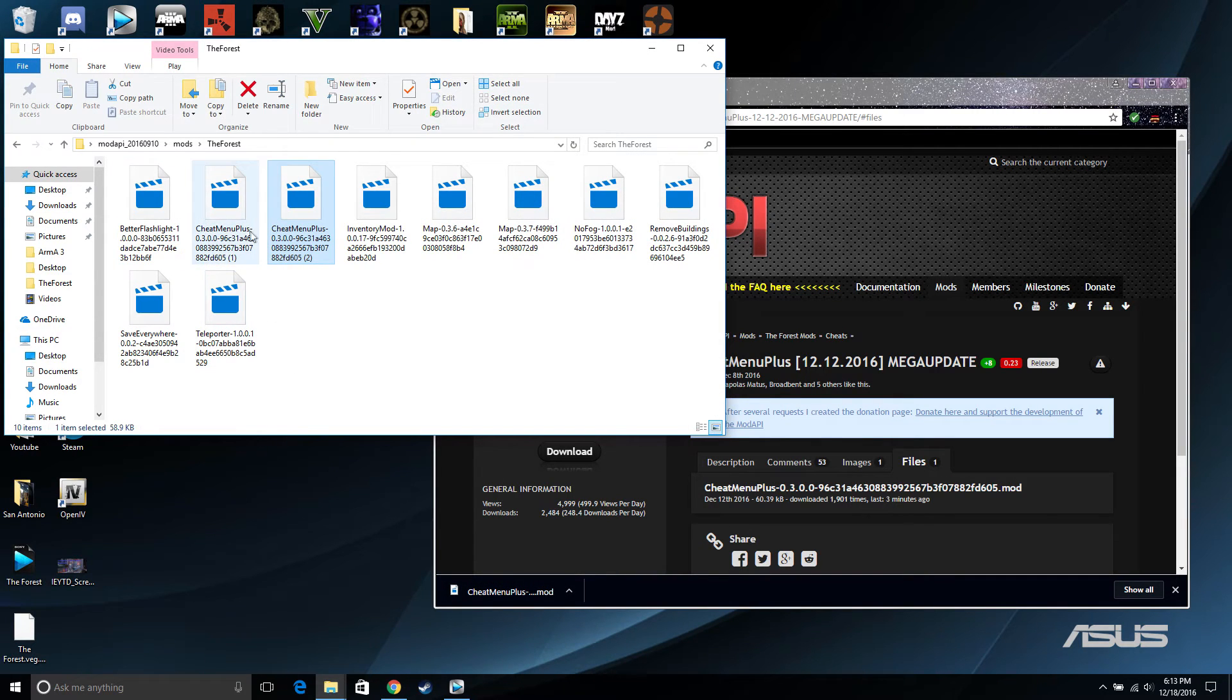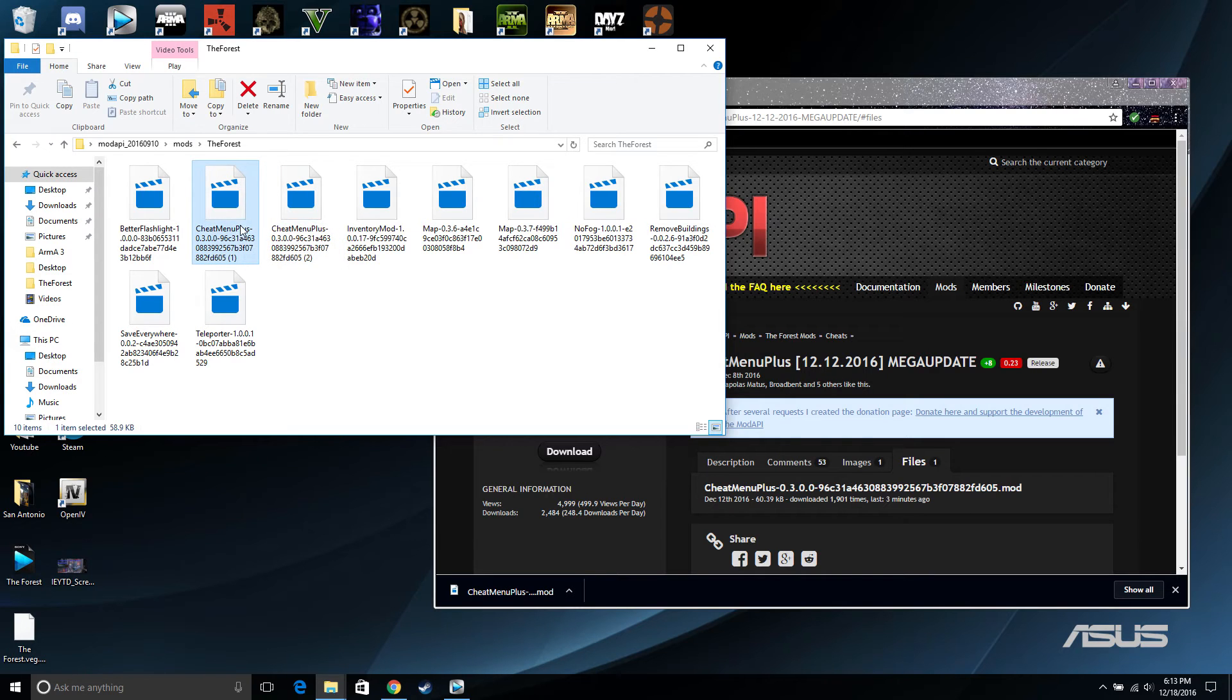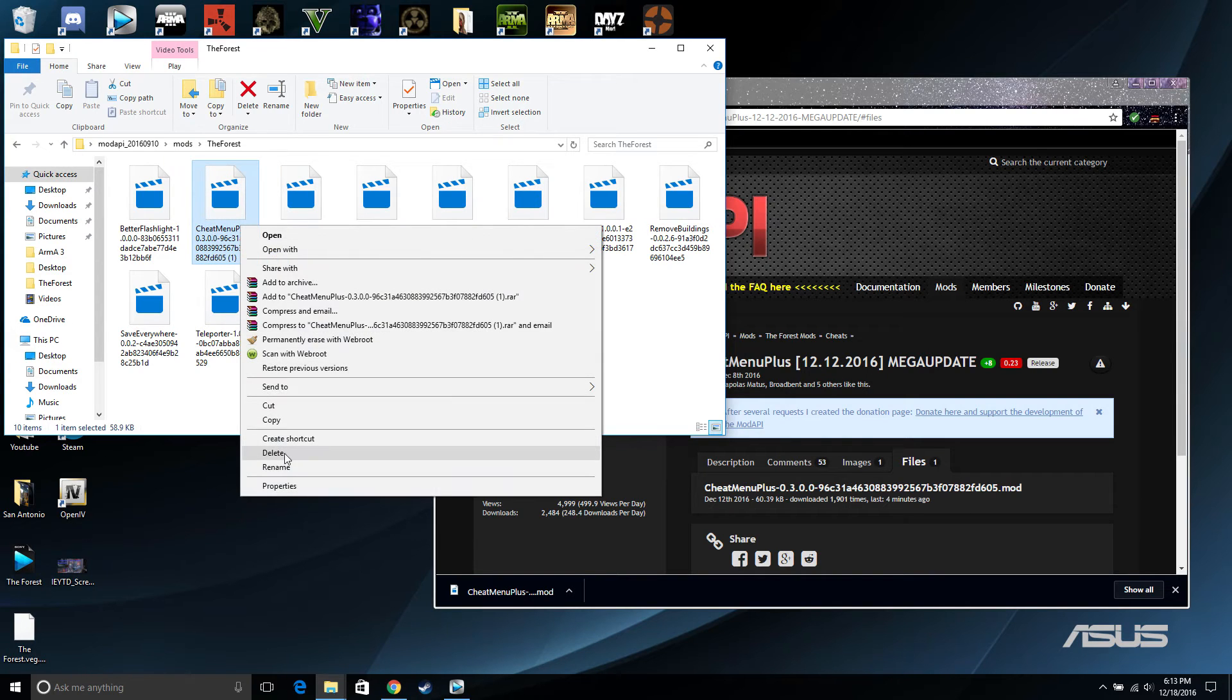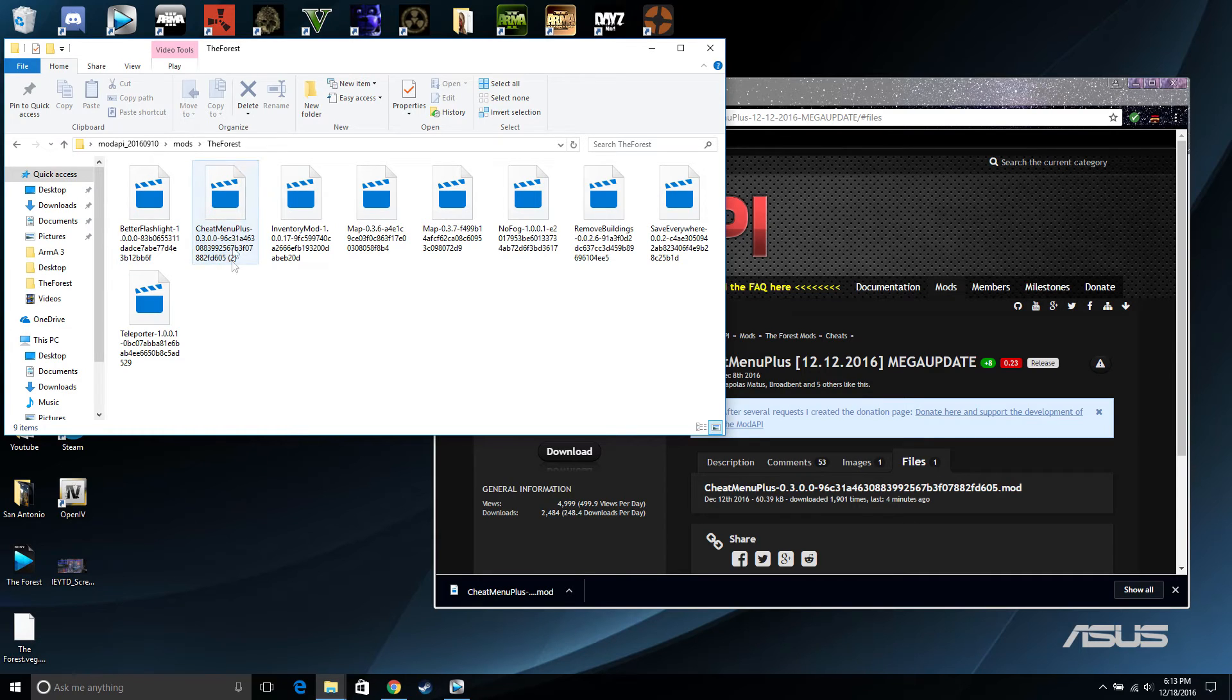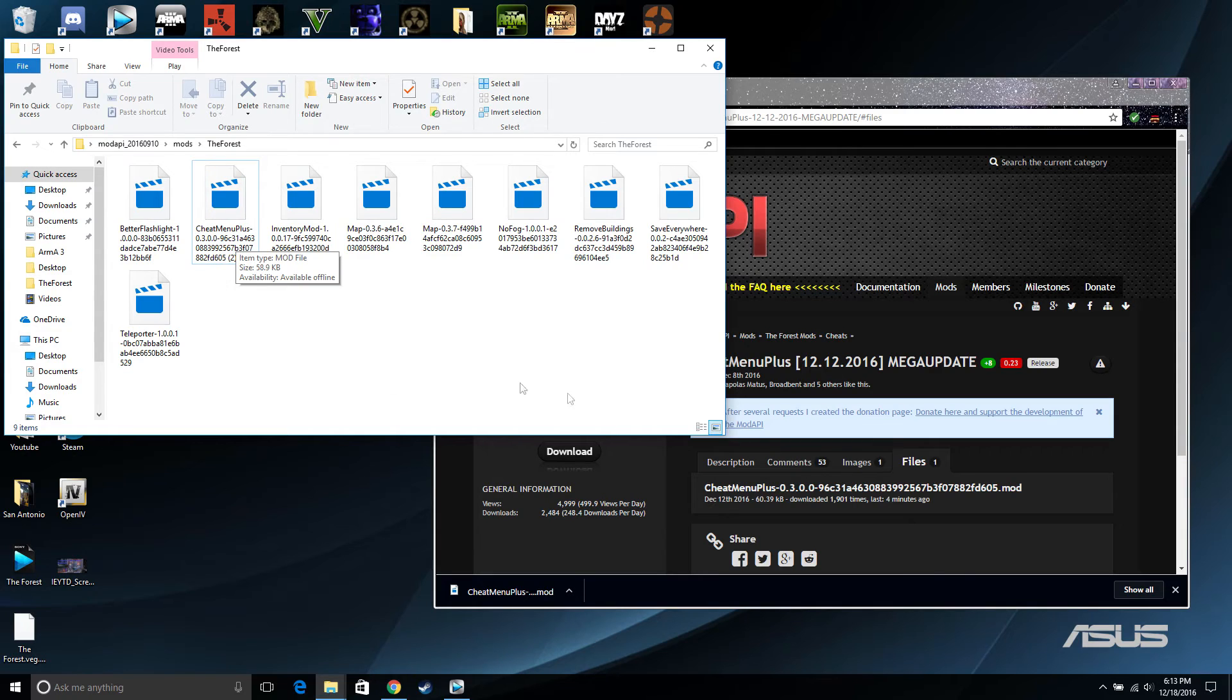Go in and drag this into the mods folder and you want to delete the one before if you had one before so it won't overlap and cause an error. Keep the one you just downloaded so it'll be updated.